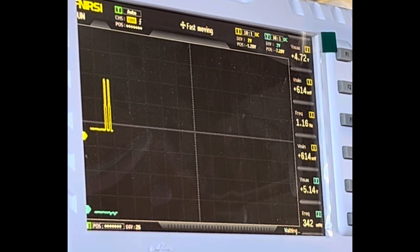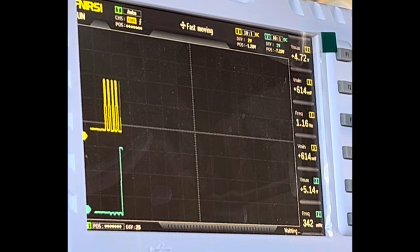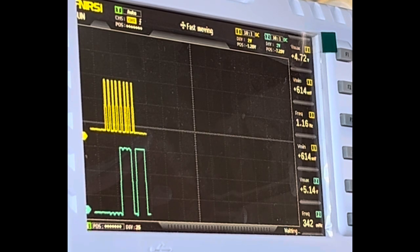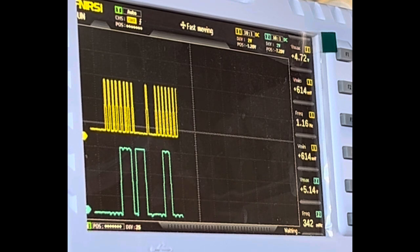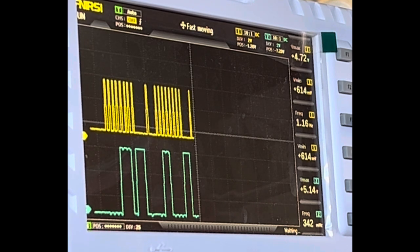Clocking through the data bytes: 1, 2, 3, 4, 5, 6, 7, 8 — acknowledge. Then: 1, 2, 3, 4, 5, 6, 7, 8 — acknowledge. Then another byte: 1, 2, 3, 4, 5, 6, 7, 8 — acknowledge.